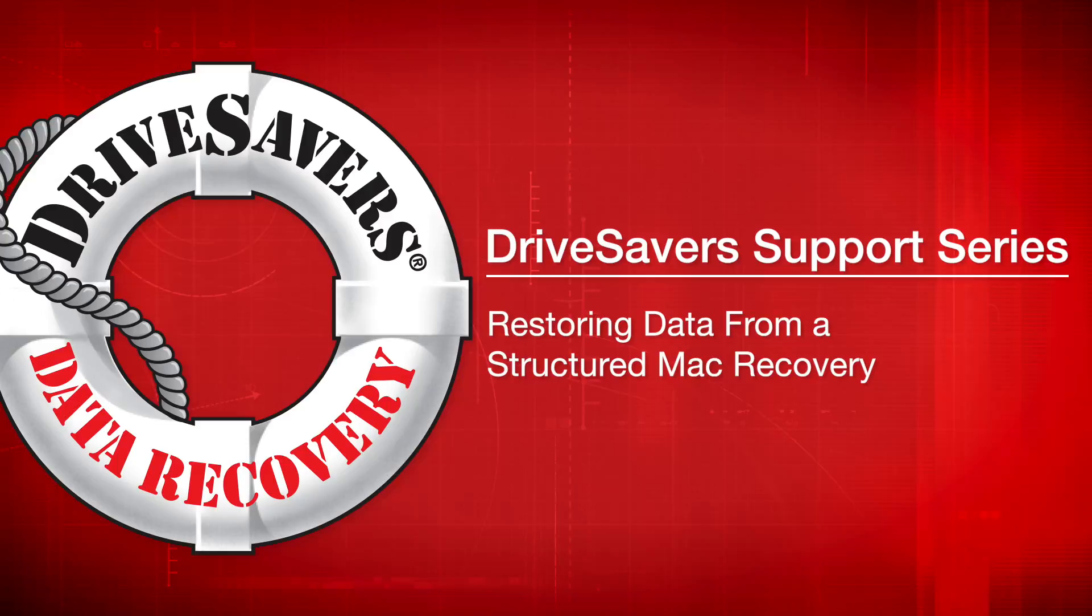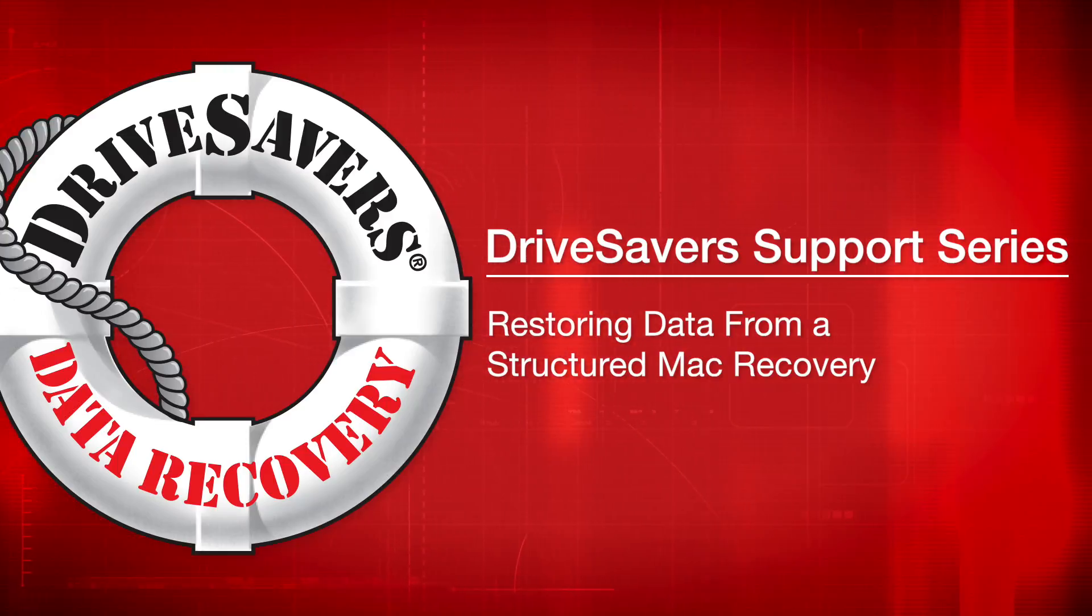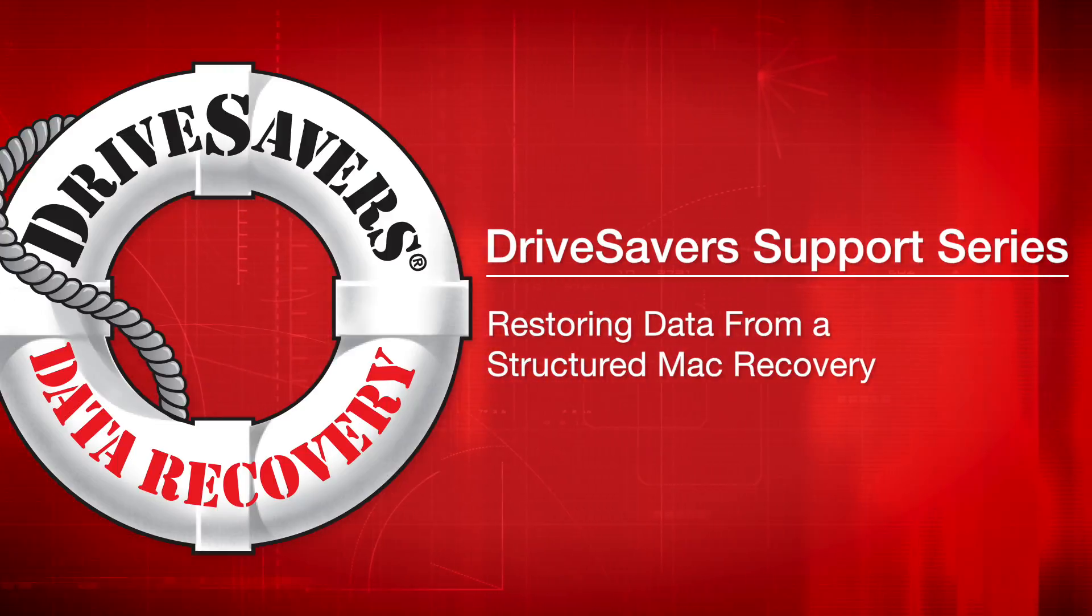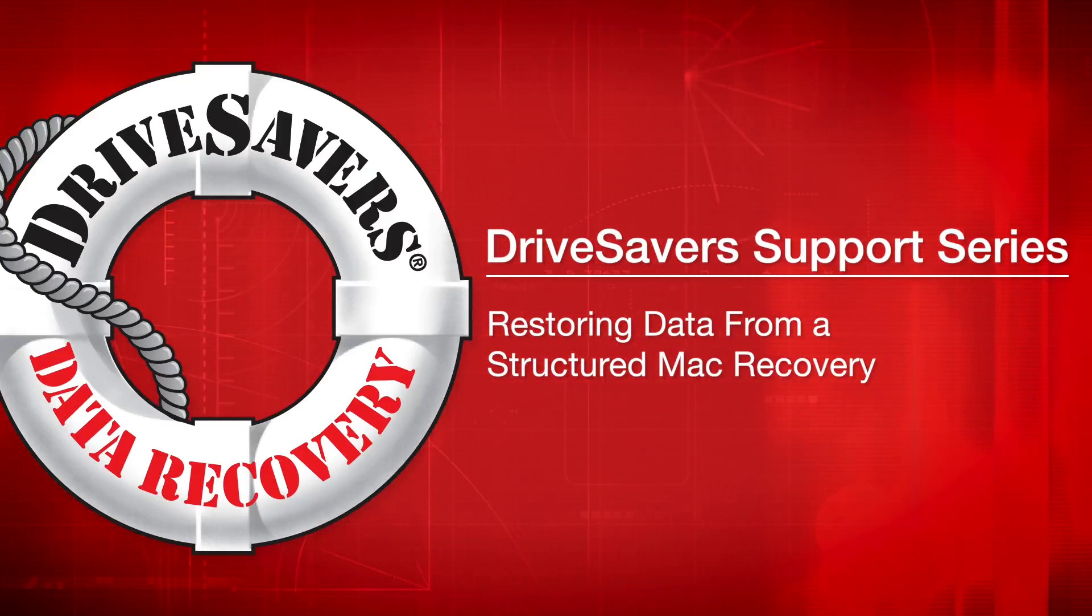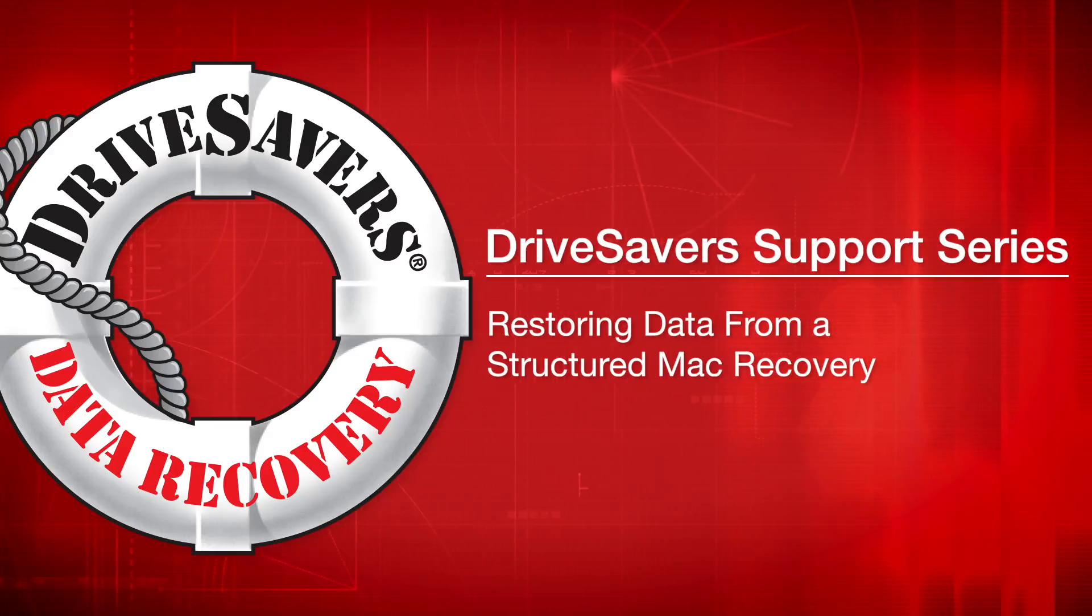Thank you for using DriveSavers for your data recovery needs. In this video, I'm going to show you how to restore your data from a successful full structured recovery on a Macintosh.